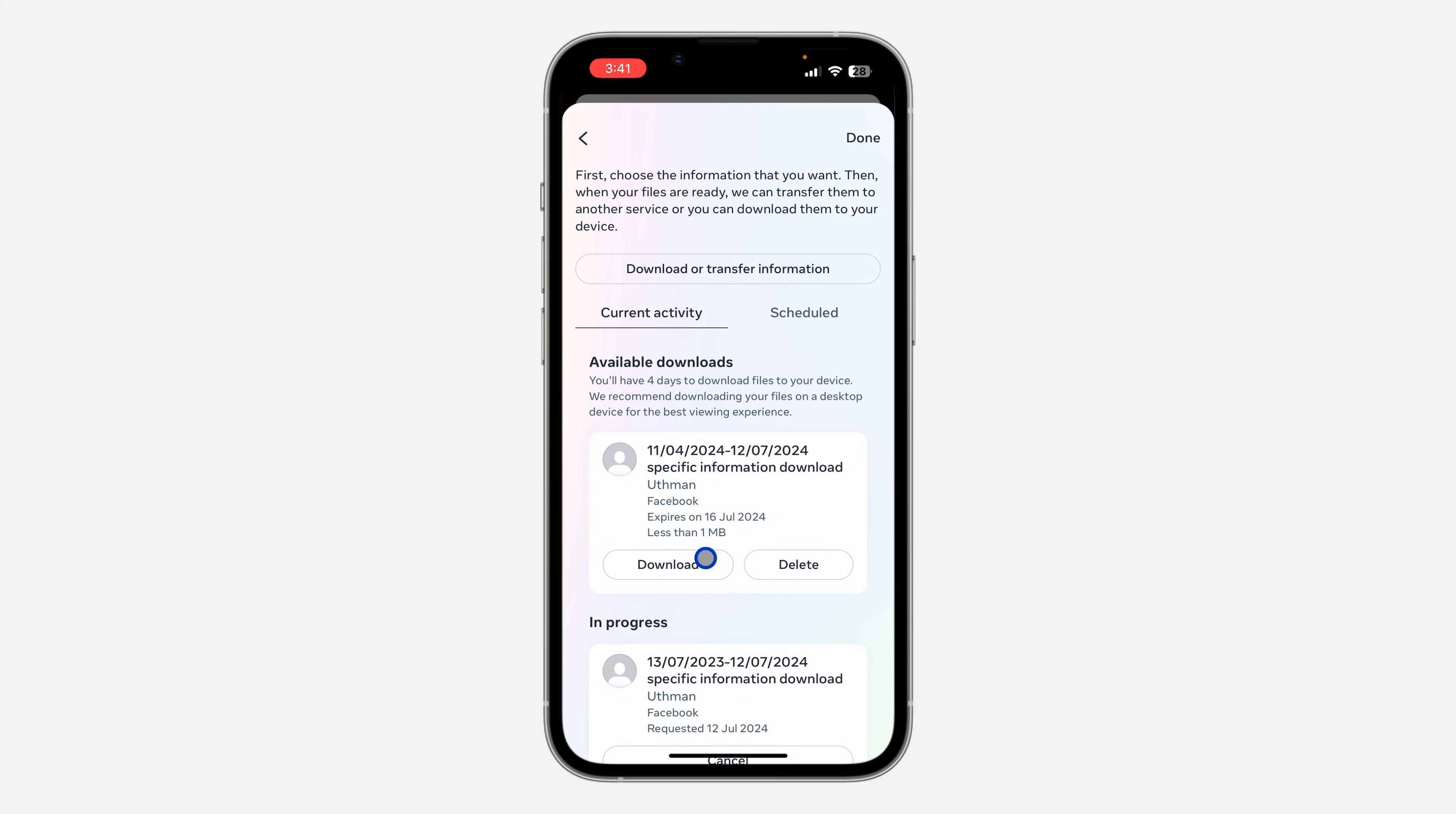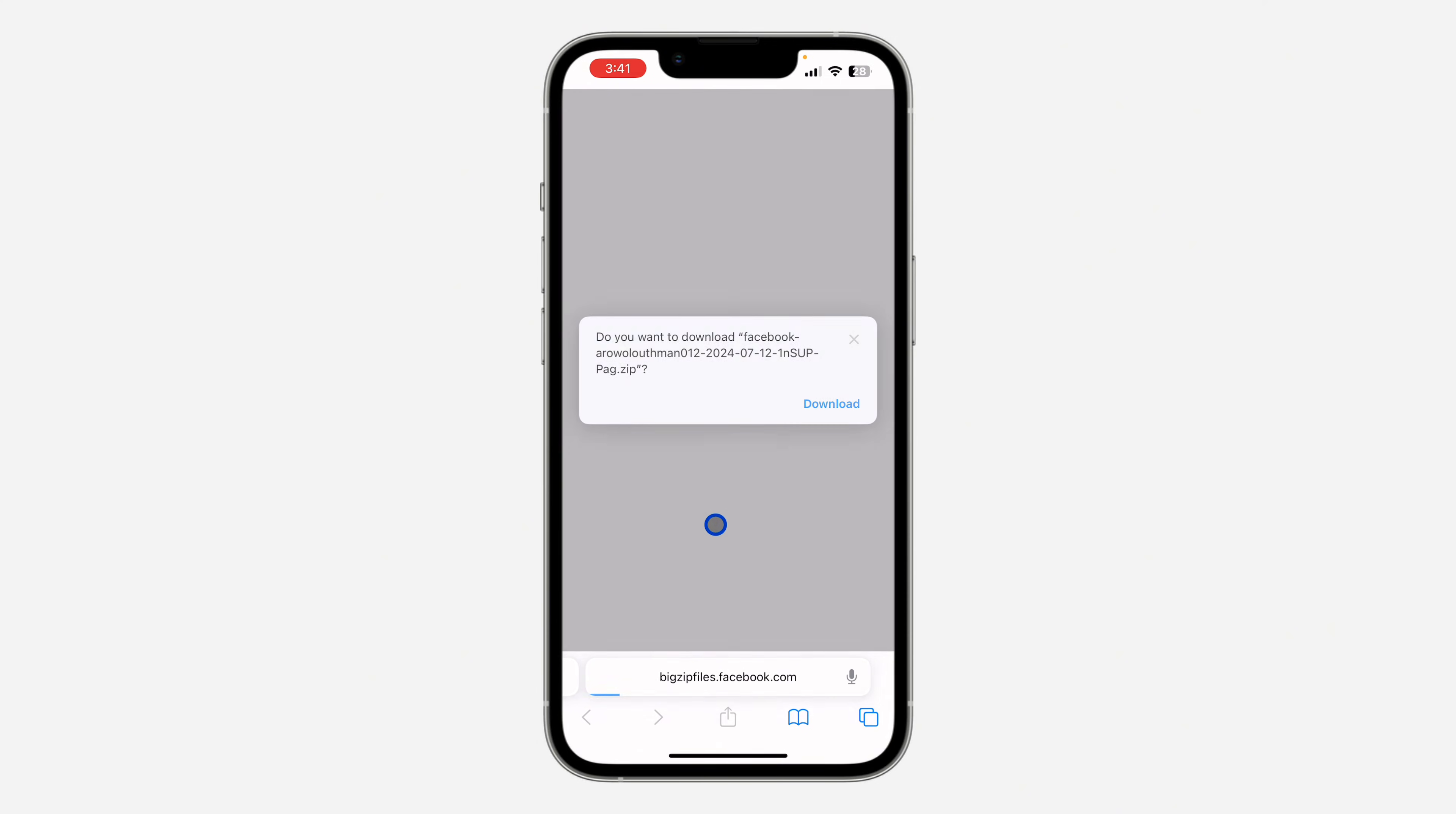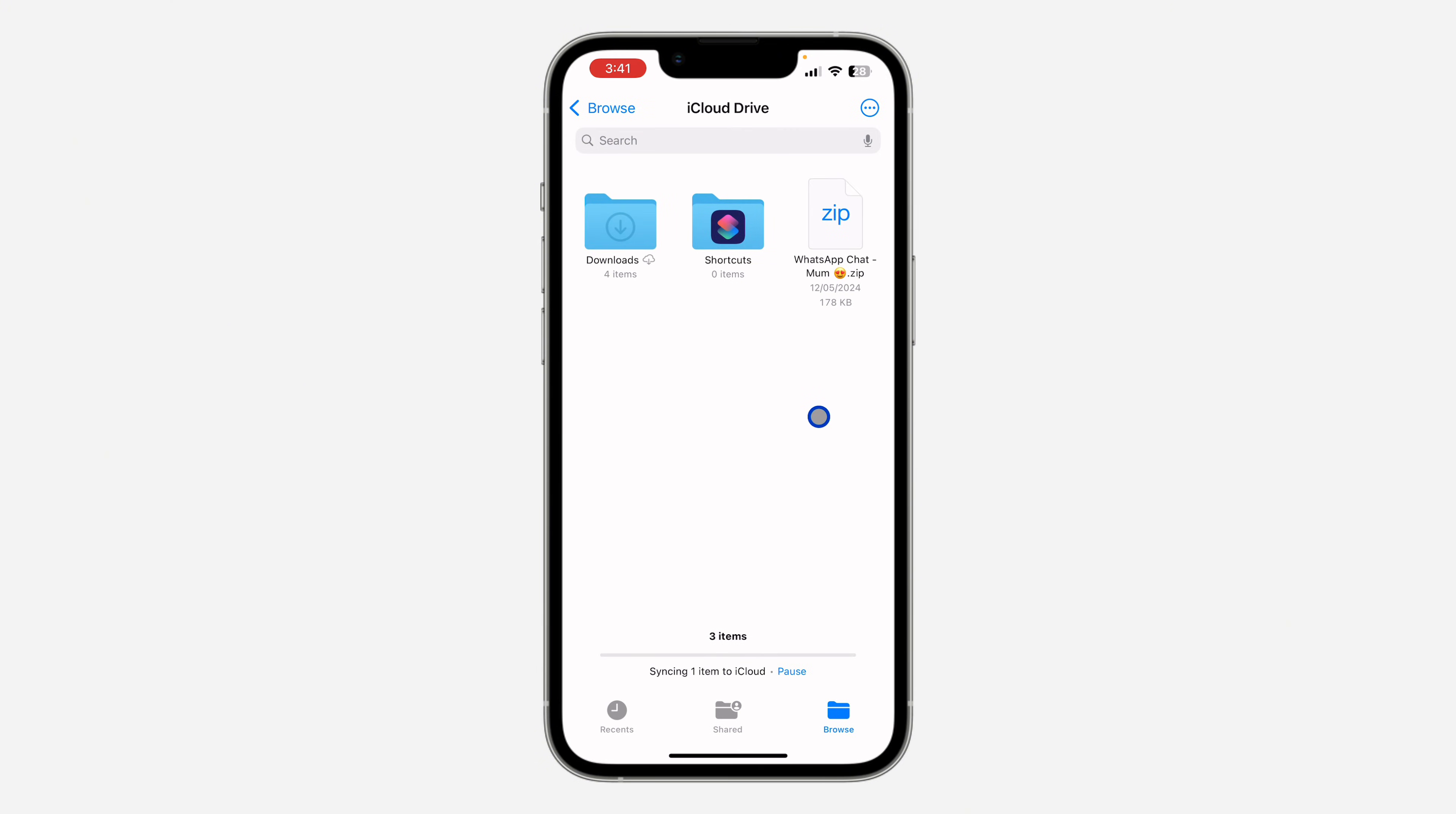So now click on download and you need to enter your Facebook account password. Once you have done that, download this zip file to your phone and you need to open the files app on your iPhone or your Android device. After that, locate the zip file that we just downloaded.